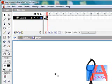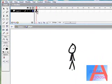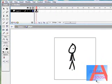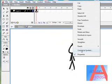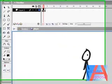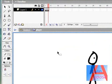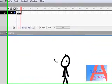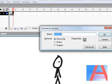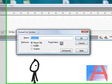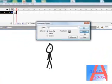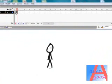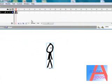Now, go to your second keyframe, highlight him, or just highlight him, press F8. Oh sorry, I pressed F6. Movie clip, registration, call him walk. Oh I'm sorry, it's supposed to be up here. Walk. Then double click him.